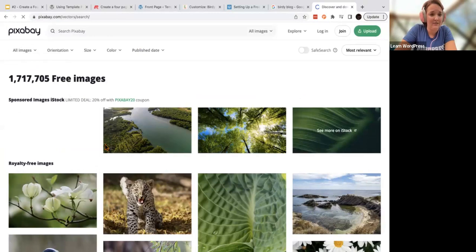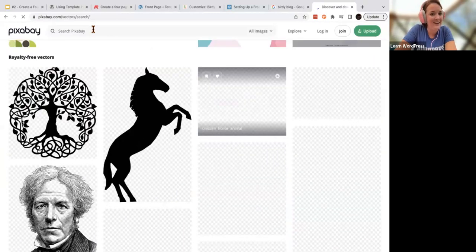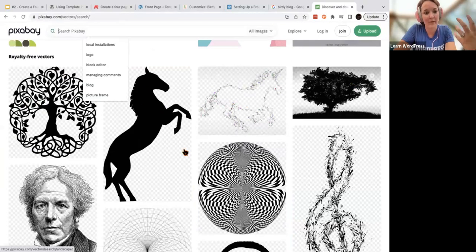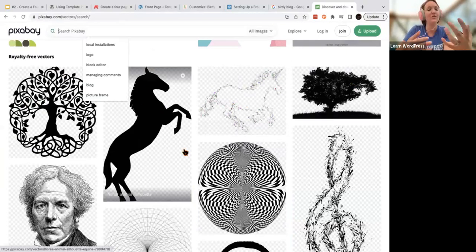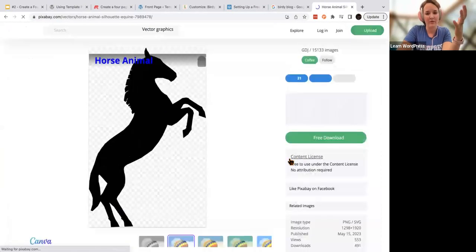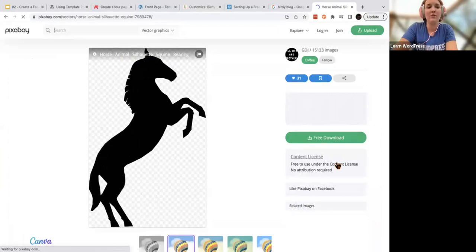When you select a vector image, you can see that these are more logo-like. You can take these and modify them — very few will require attribution. Check out the content license: 'Free to use under the content license, no attribution required.' The other resource that is open source and done by the WordPress project is openverse.org — these have stricter rules and requirements.